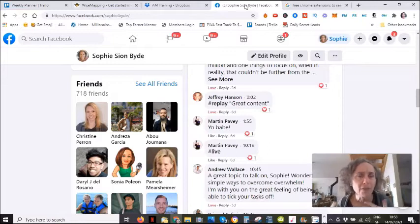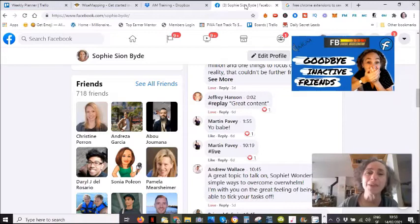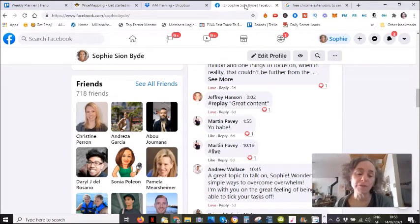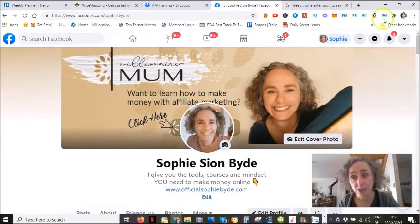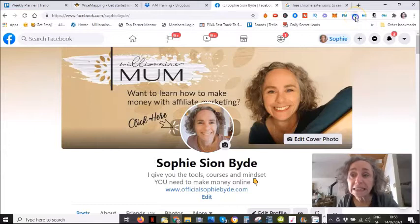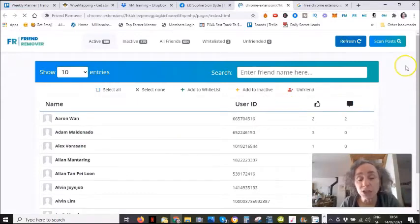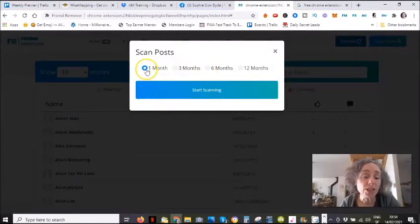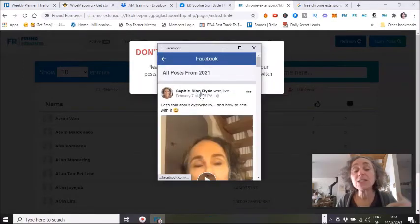I've made several videos about the tool I use, which is called Facebook Social Accelerating. You should see the link up there, and if not, there is a link in the description of this video. It's dead easy to use — you click on your friend remover extension, open it, and then click 'scan posts.' You can select one month, three months, six months, or 12 months, then start scanning and it does its job.